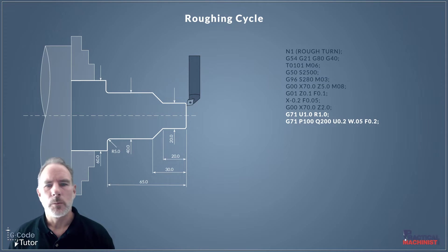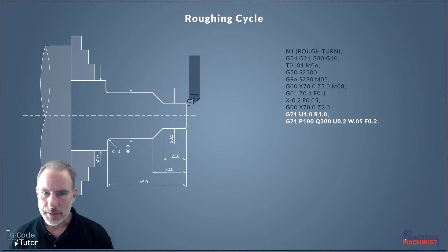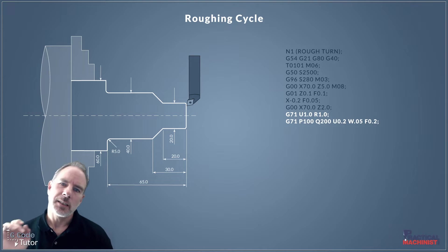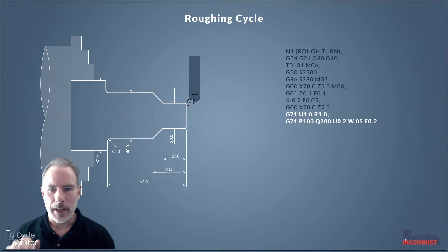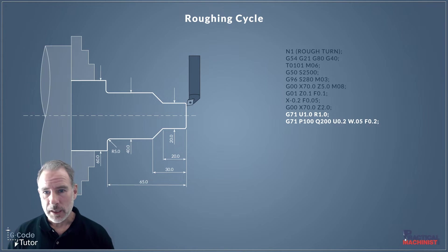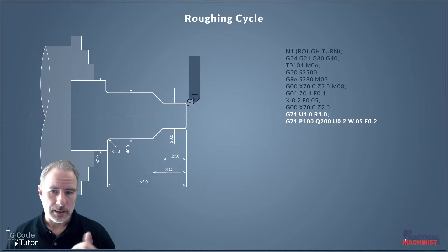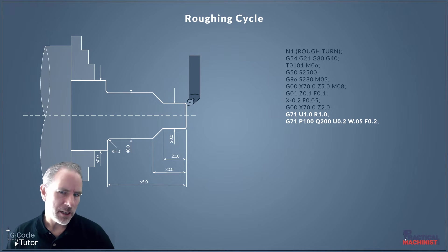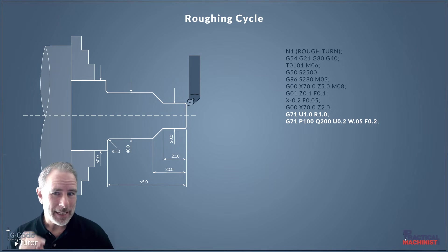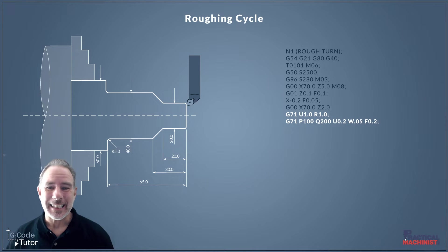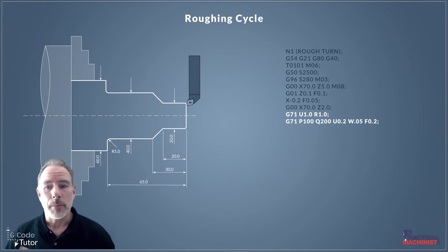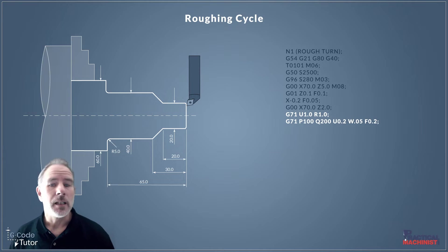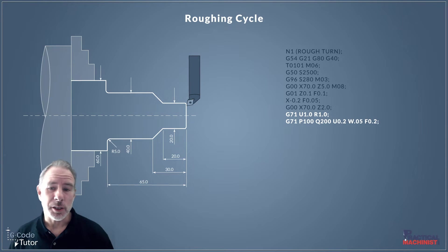Before we start looking at finishing cycles, we need to look at a roughing cycle. It's all related. So this is a slide of a G71 roughing cycle. Now the first line there, we're using the U and R values, but it's the second line that we're interested in. When we come to the P and Q, what we're doing there is we're designating a subroutine. So as we go through the program, the next part of the program that we're going to write, the subroutine, we can use again when it comes to using the finishing cycle.